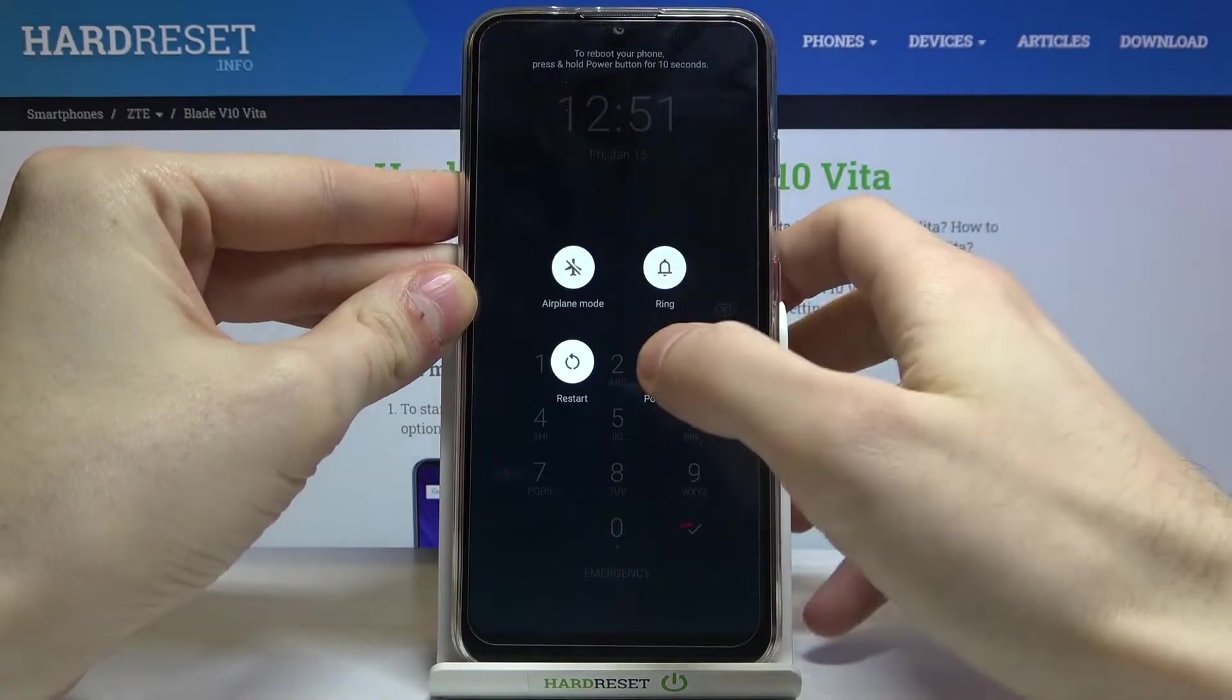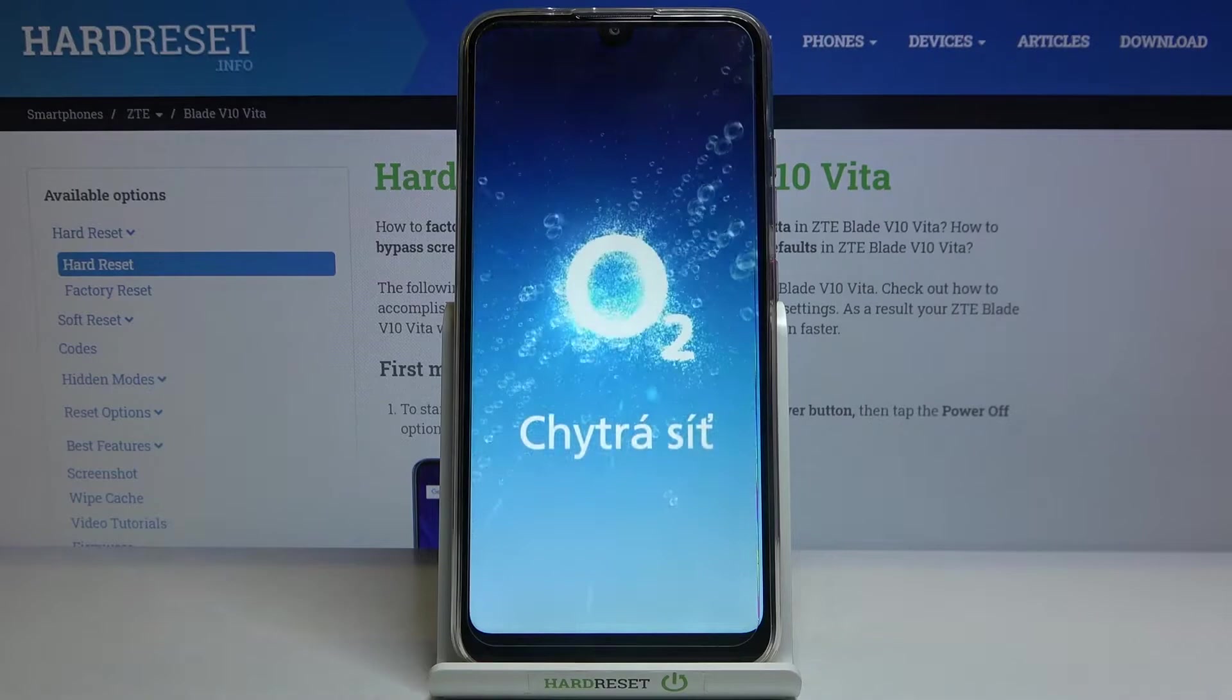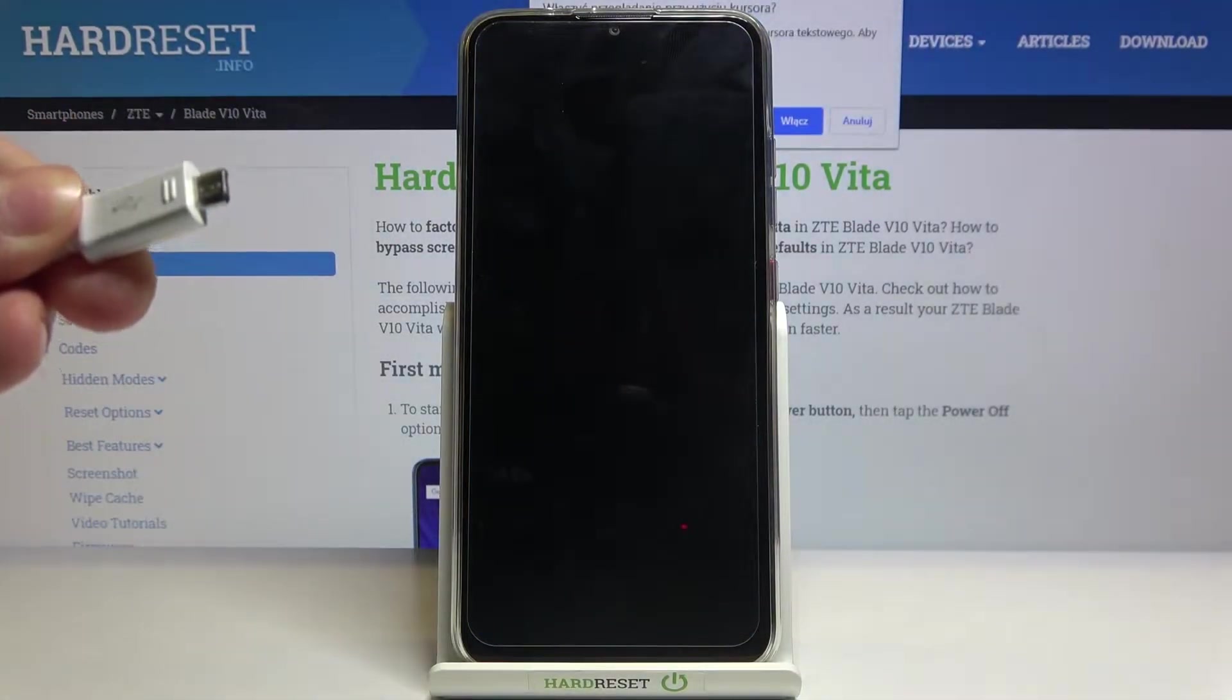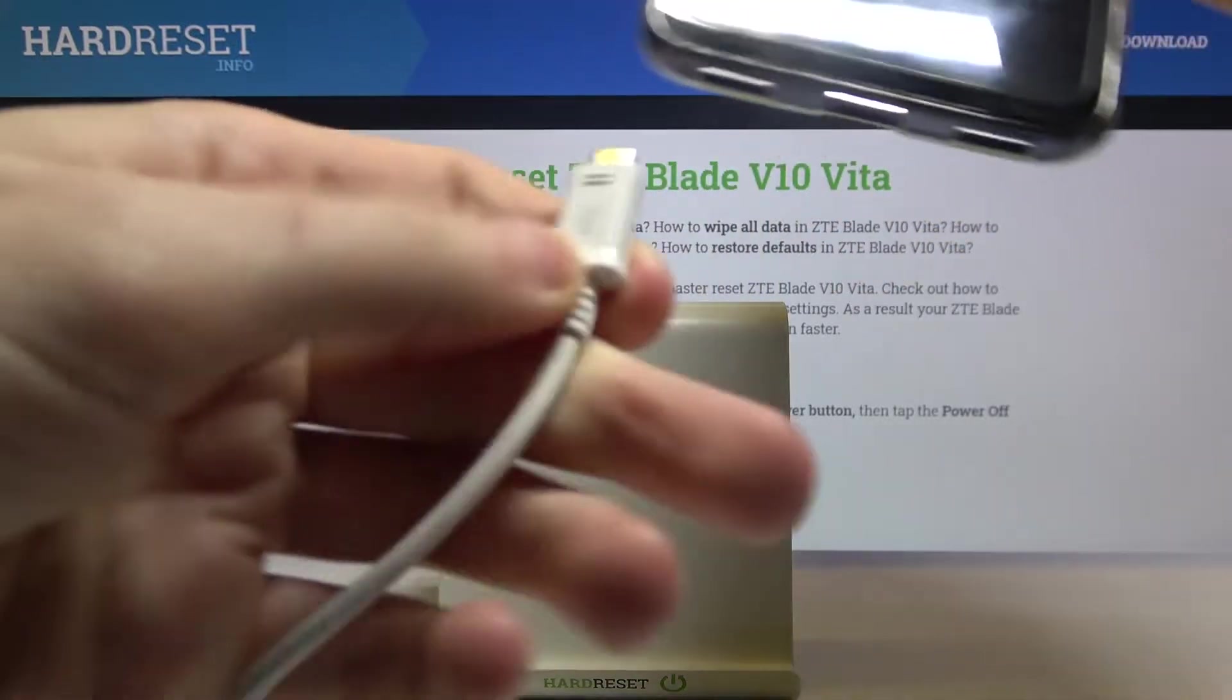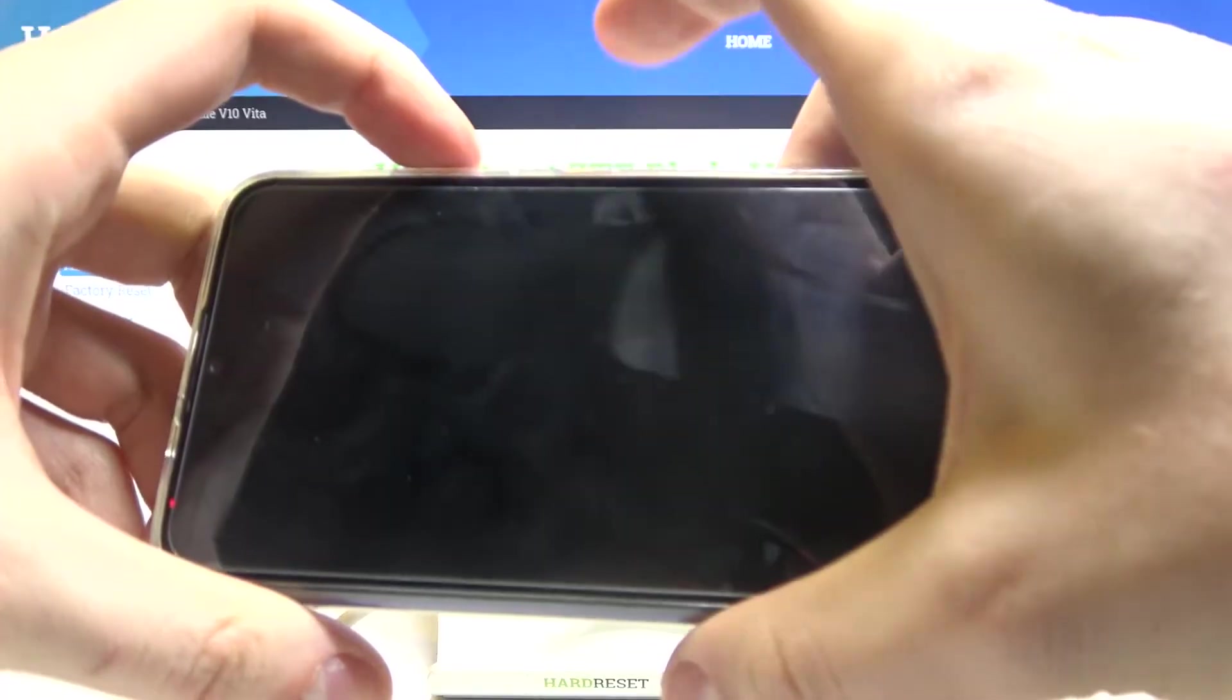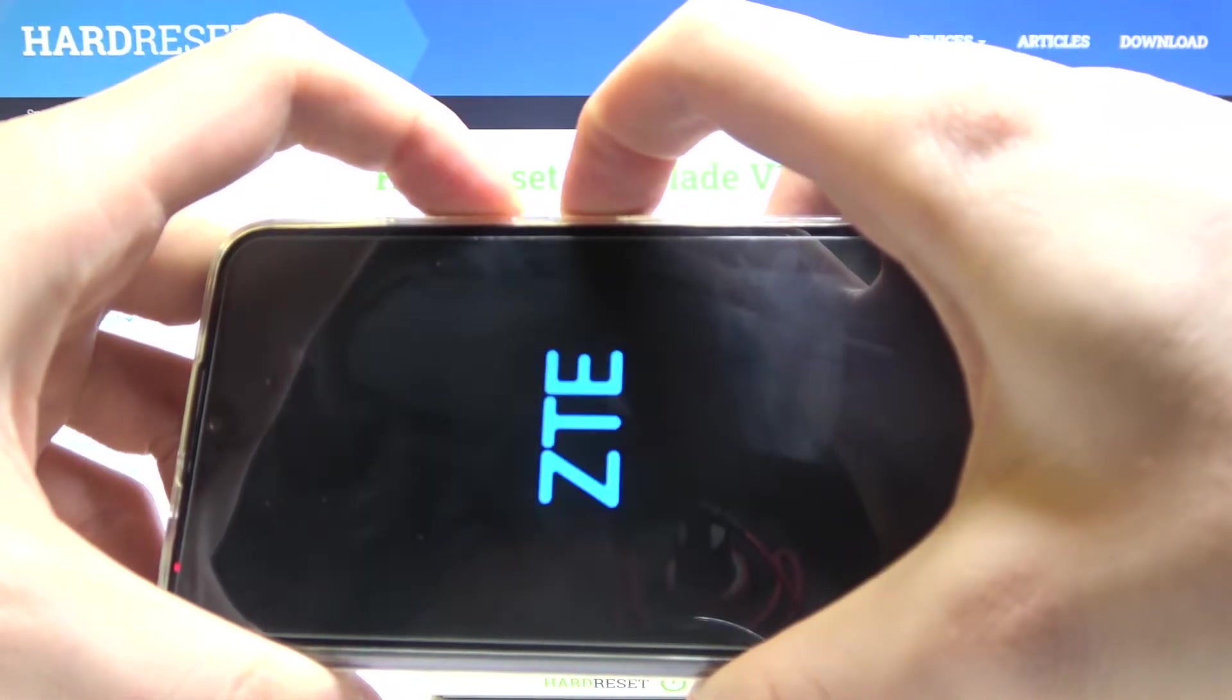Firstly, turn it off by holding the power key. After it turns off completely, you have to connect it to the USB charger like this. Then you have to hold down the combination of keys: power key and volume down.